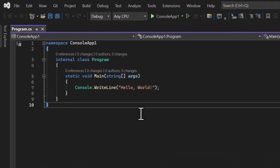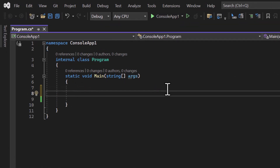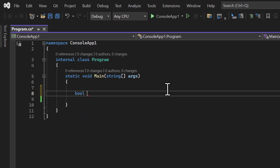Here we are talking about the Boolean data type. Let's understand how to define a Boolean data type. To work with the Boolean type, we have to use the bool keyword and then provide a name — let's say it is myBool. This is how we can declare a Boolean type in a C# application.